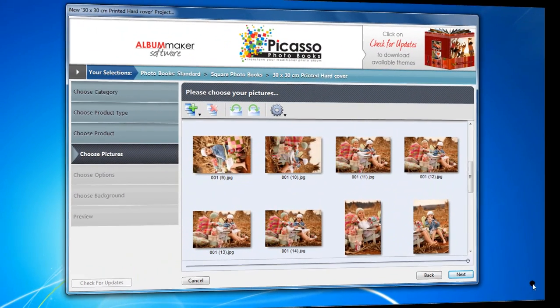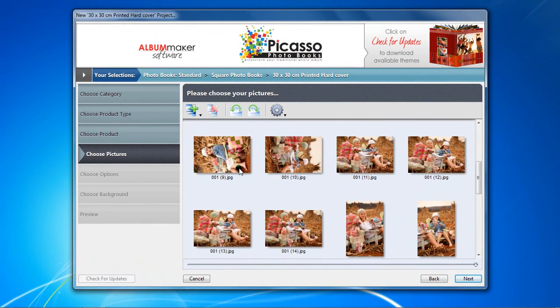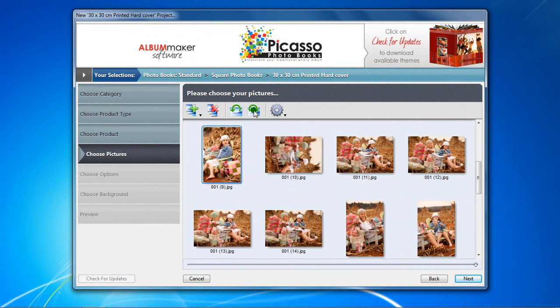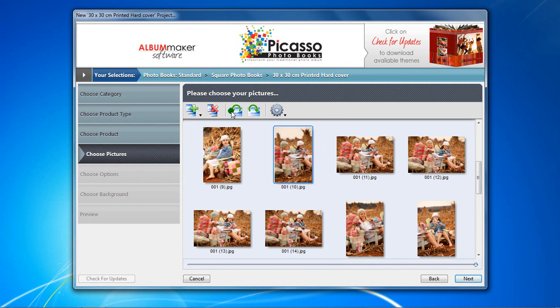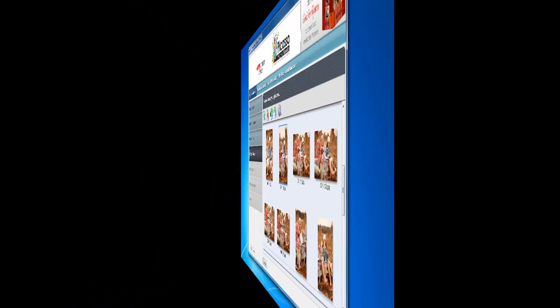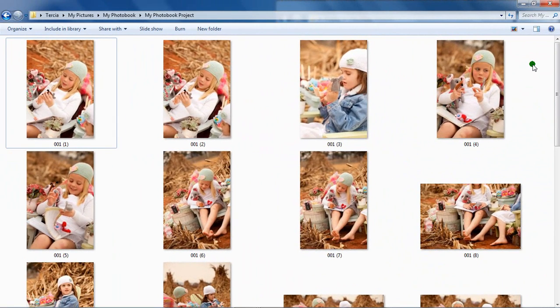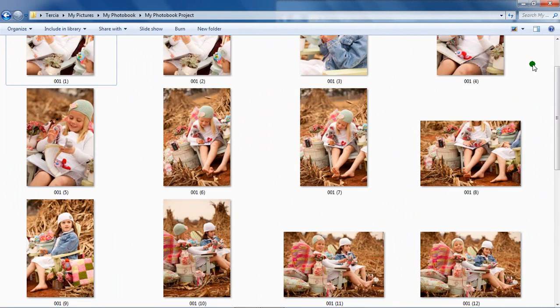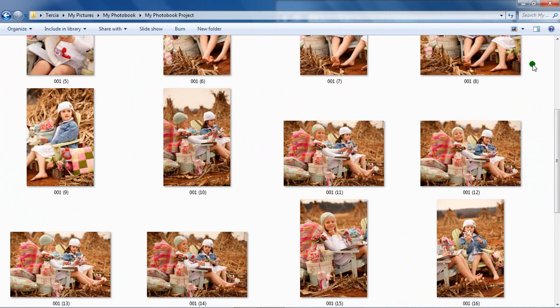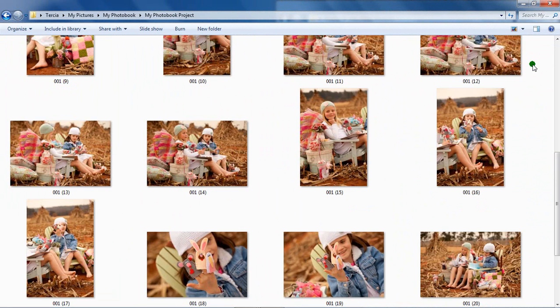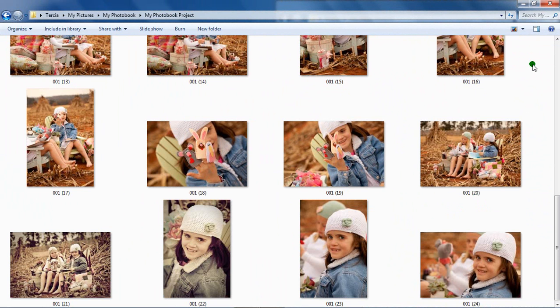We don't need to rotate the photo images at this point because the Picasso Album Maker software has an option for doing that. The photos are categorized, renamed, and in a folder ready for you to start your Picasso Album Maker project.